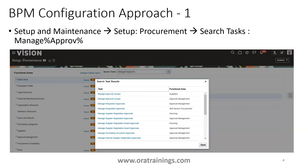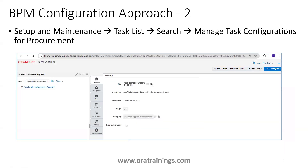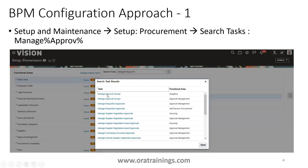The first approach to view or modify existing rules of any supplier approval workflow is to go to Setup and Maintenance, select Procurement, then search 'Manage Personnel Approval'. You'll see a list of tasks related to supplier approvals — supplier negotiation approval, internal supplier registration approvals, and so on. This is called the FSM approach.